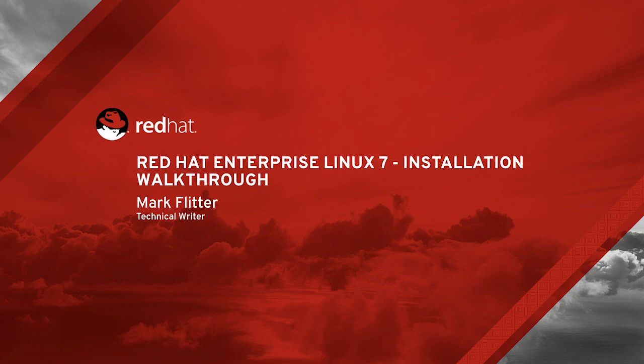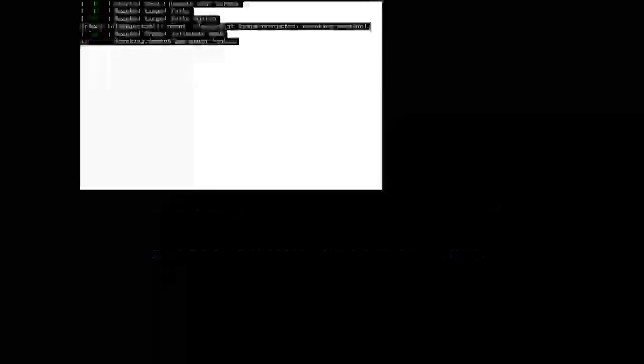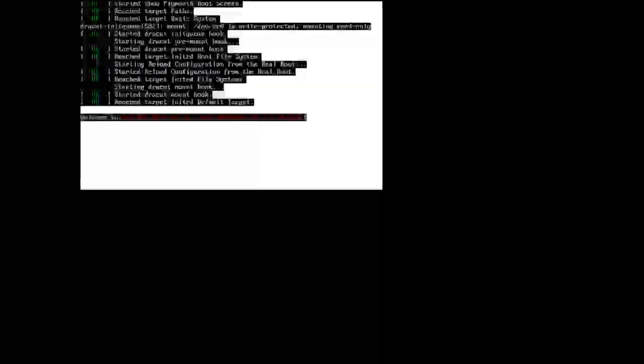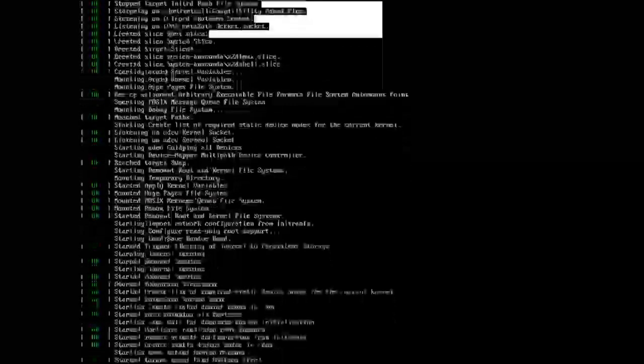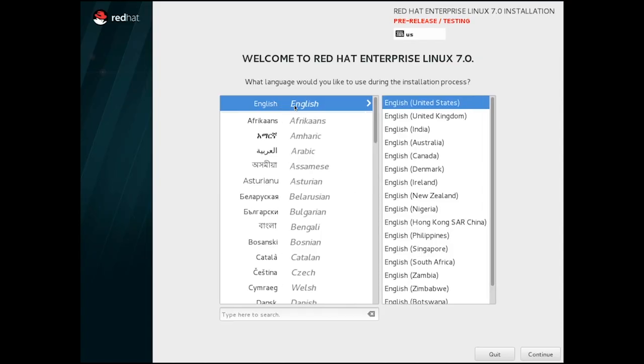Here we will be doing an interactive install from the latest server boot ISO and an external tree of the latest RHEL 7 packages. The first screen we see is Language Selection.